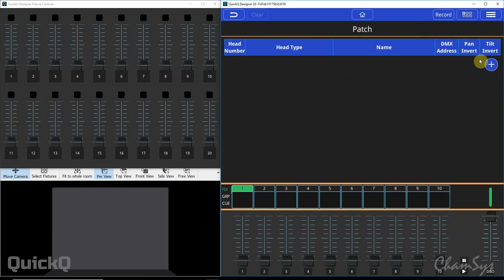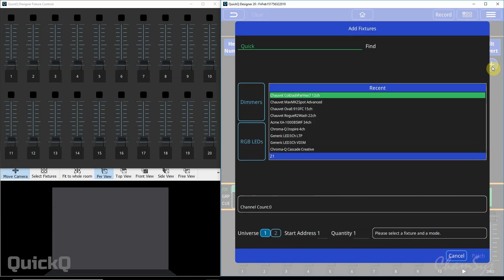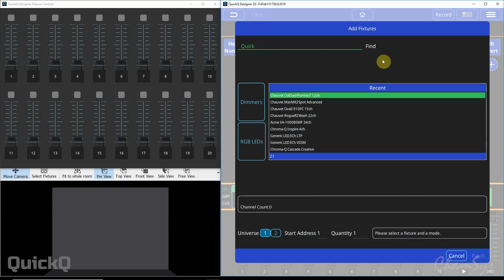To add some fixtures select the plus key here and this will bring up the add fixtures dialog. Inside this window you've got the quick or the find option.